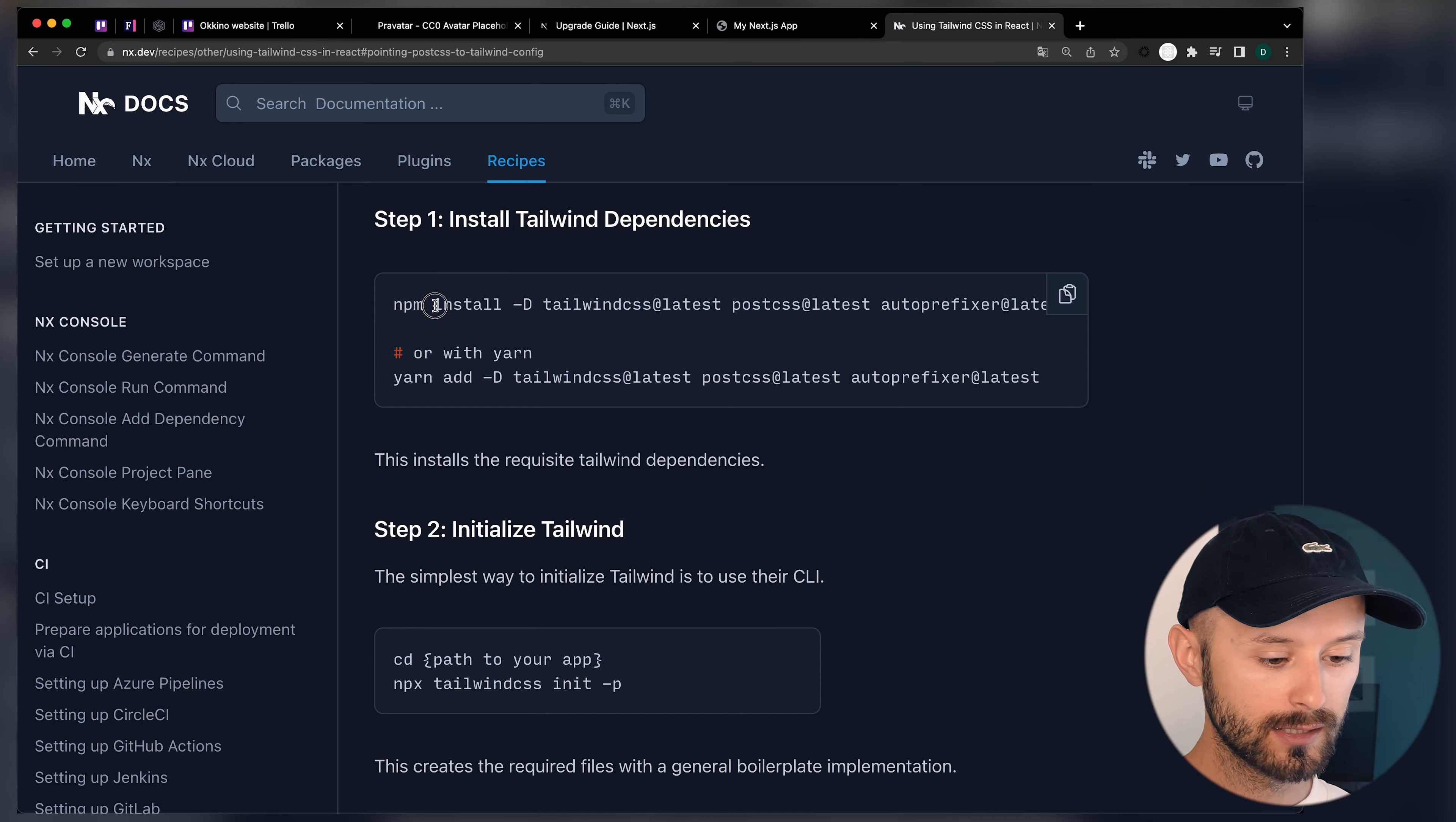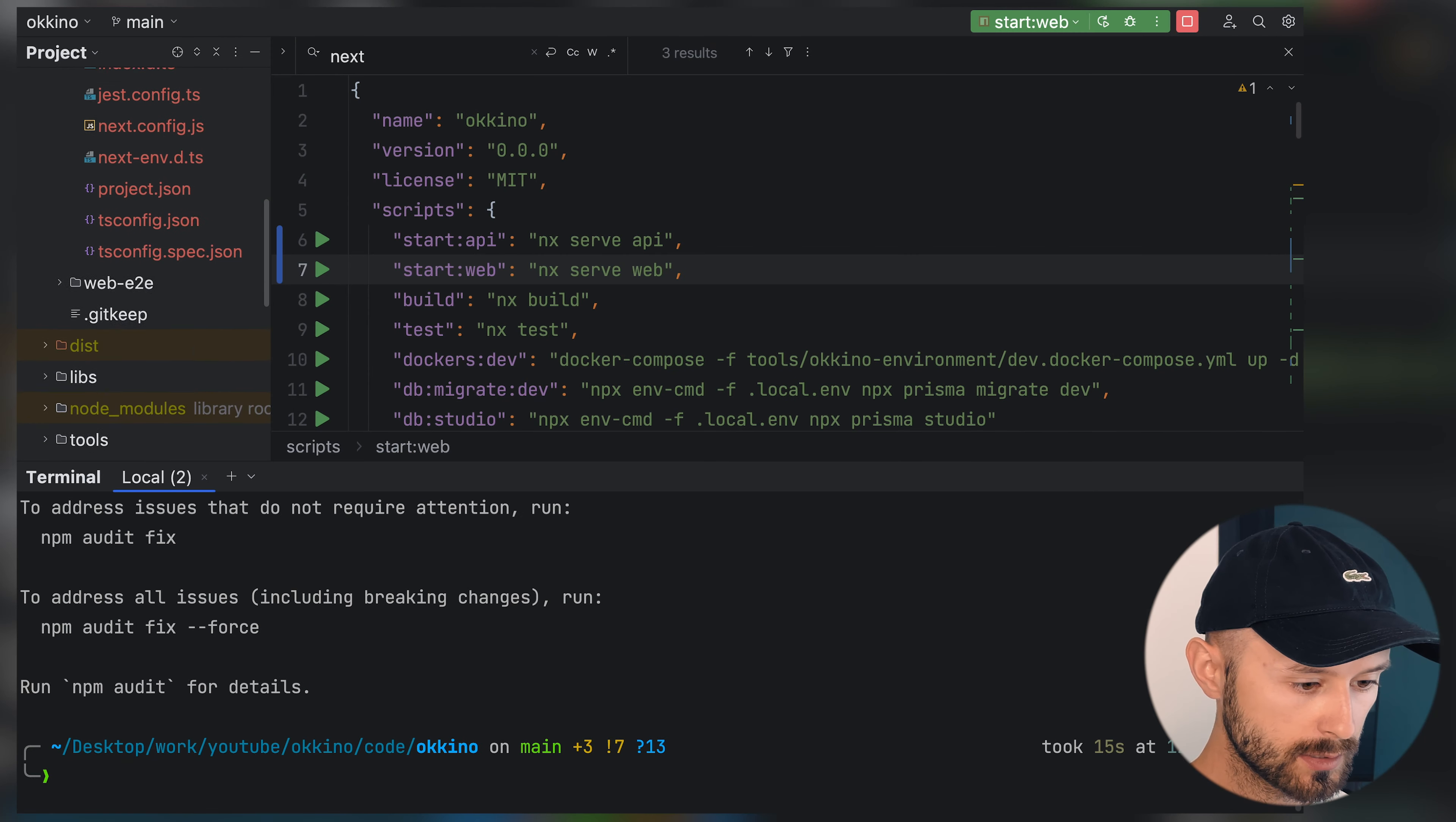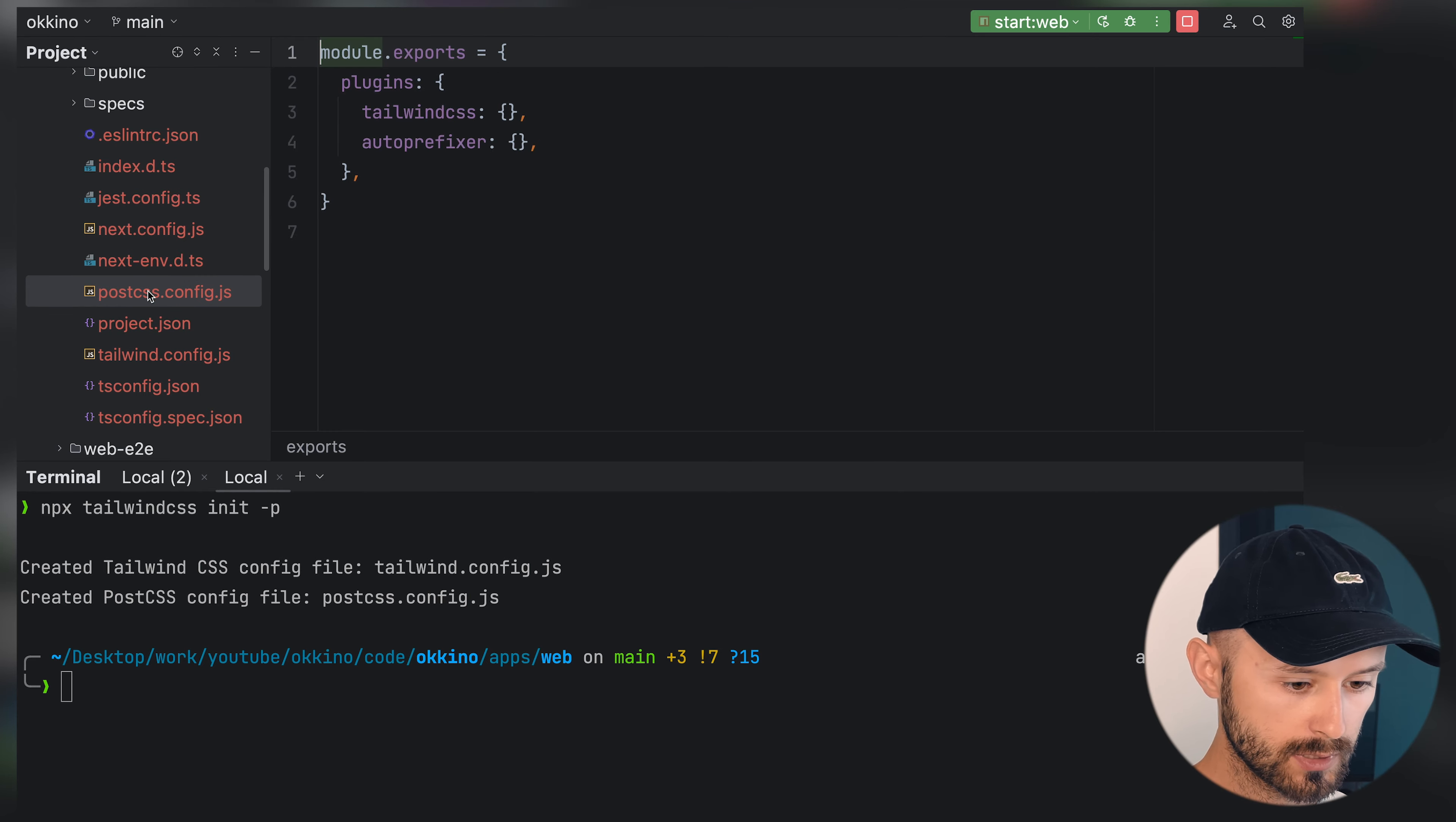Let's add Tailwind CSS to our application. Let's copy this command, open terminal, place it in here and wait. Let's initialize Tailwind CSS by this command inside our application. Open it in terminal. Init Tailwind. So it created Tailwind config and PostCSS config.